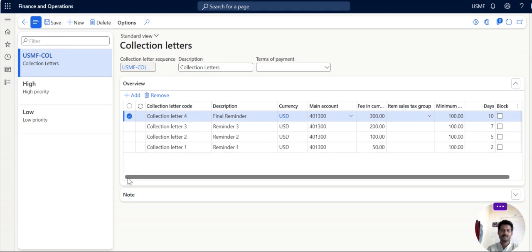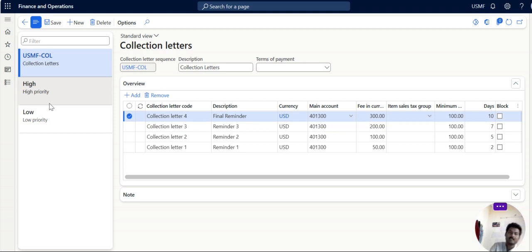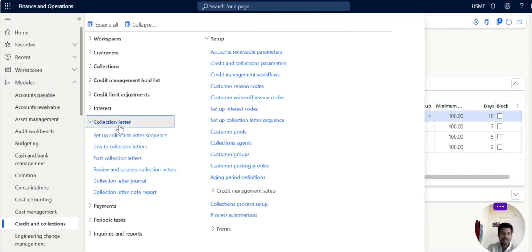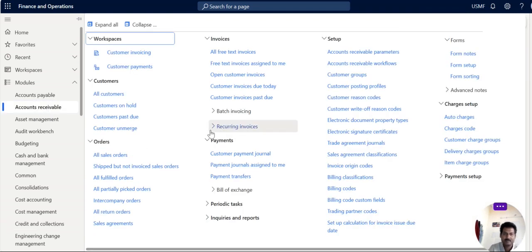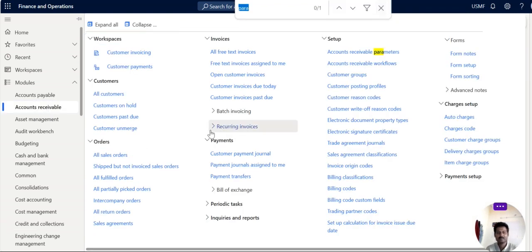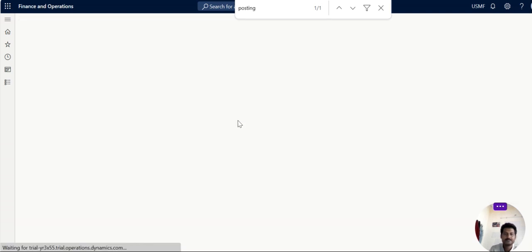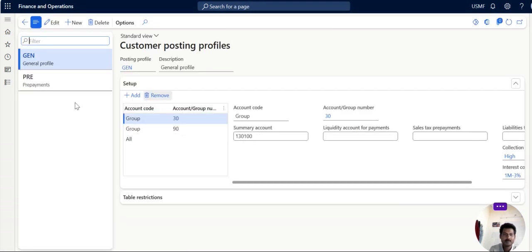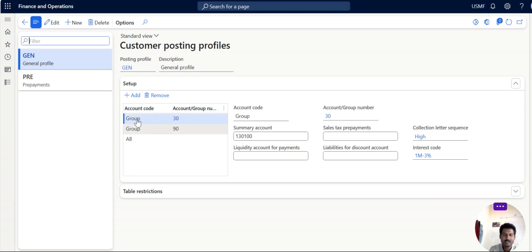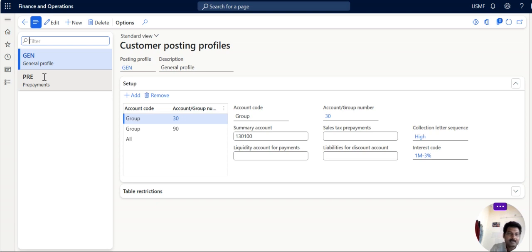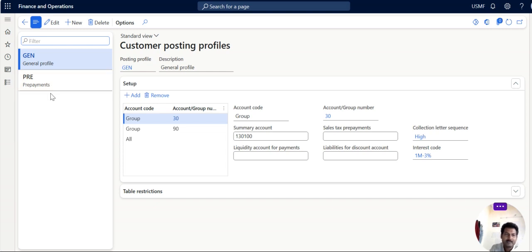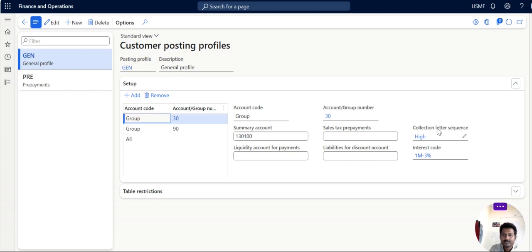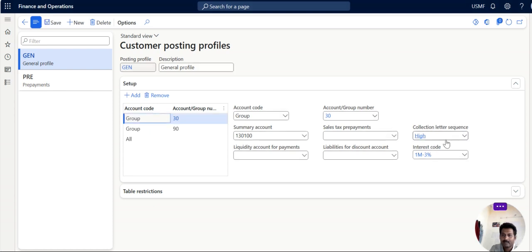Now the next step is we have to assign the company collection letter sequence in customers posting profile. Now we will go to account receivable posting profile. Actually you do not need to assign collection letter sequence to prepayments because prepayment is nothing but before placing order you will receive payment. So no dues will be there. So only general we have to fix it.